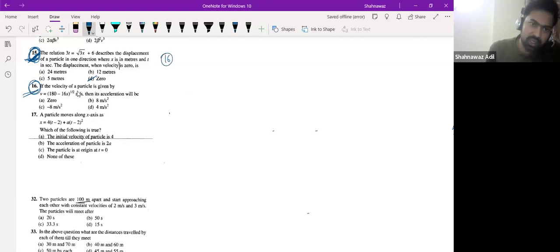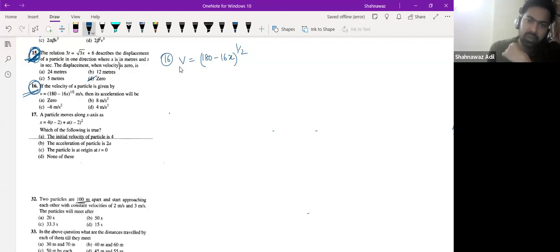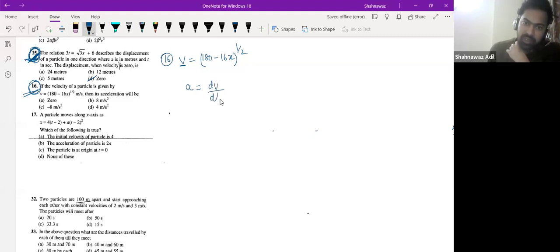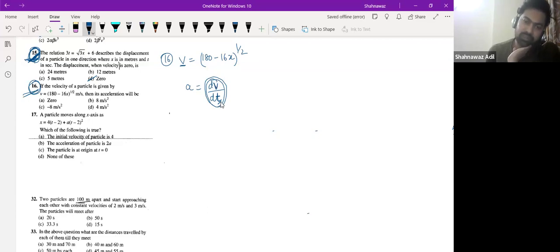Now let us talk about the sixteenth question. In this question, V is given as 180 minus 16x to the power half. We know how to calculate velocity, but how can we calculate acceleration? Just differentiating dV by dt. But what is the independent parameter here? V should be a function of time if you are calculating dV/dt.